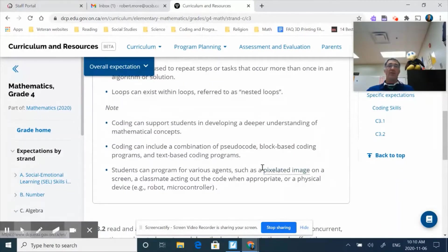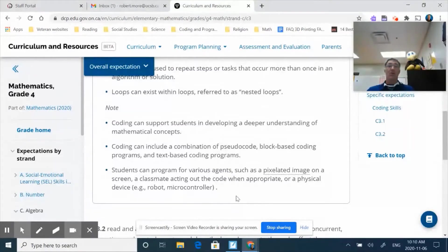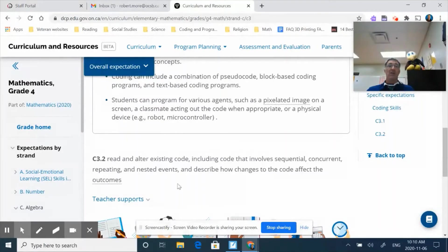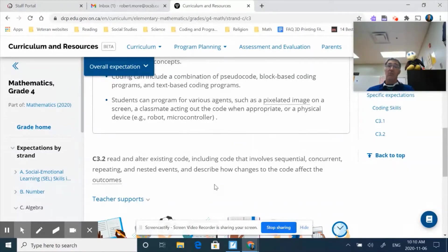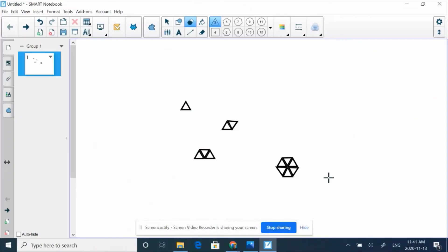In our notes, we continue using a combination of pseudocode, block-based coding, and text-based programming. We'll use agents like the pixelated image, acting out the code, or a physical device. Our second expectation remains the same: read and alter existing code and describe how changes to that code affect the outcome. We'll look at examples to help with predicting how changing one thing or another would change the outcome.